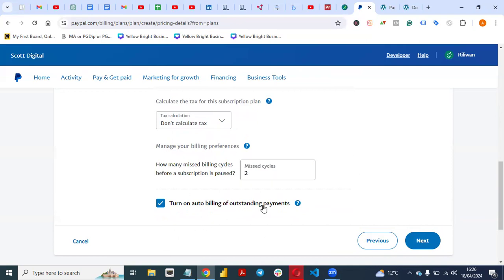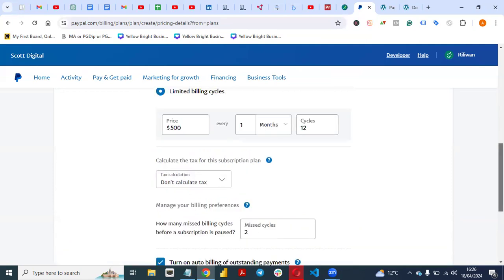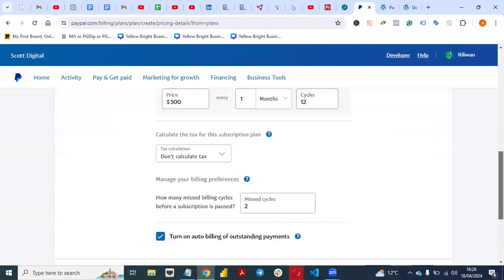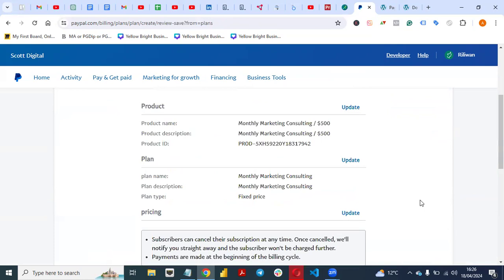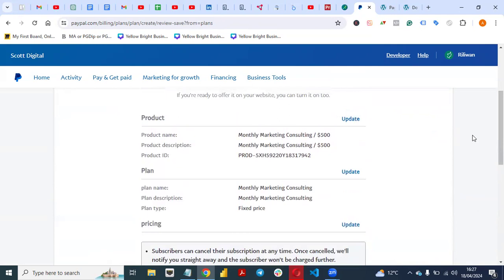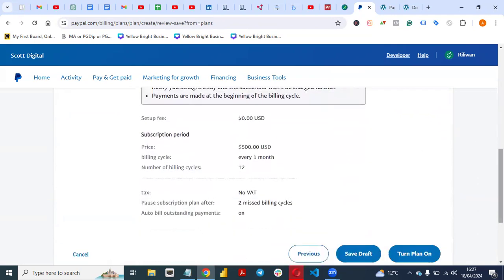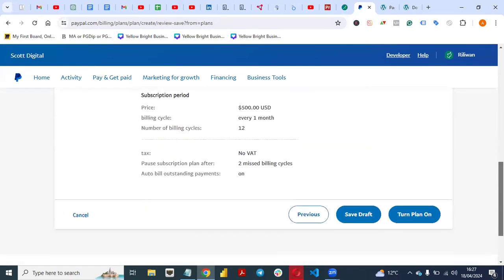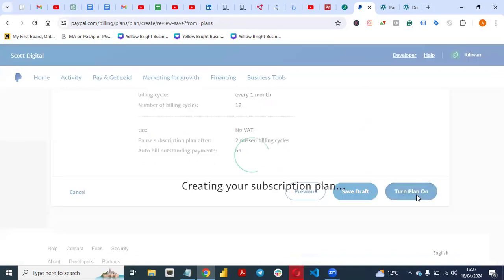Turn on auto billing of outstanding payments — yes, turn this on. Once you are satisfied with all this setup, click on Next. Once you click Next, verify all your product details and plan details that you've set up: the pricing, every one month, number of billing cycles — 12, which is the next one year. If you are okay with all this setup, just click on Turn On Plan. Then your plan will be set up.